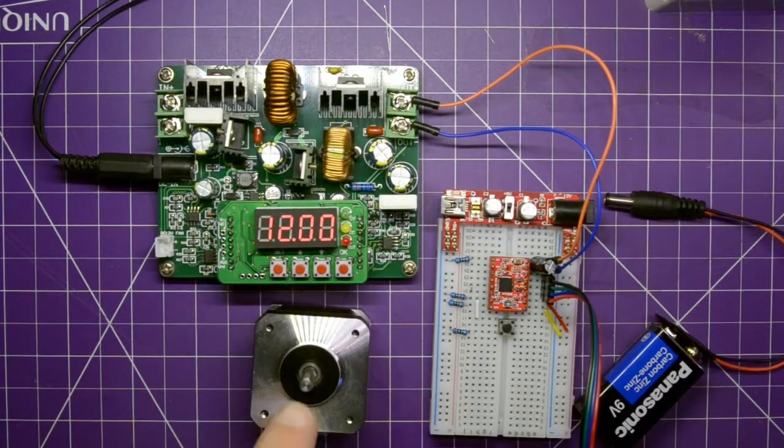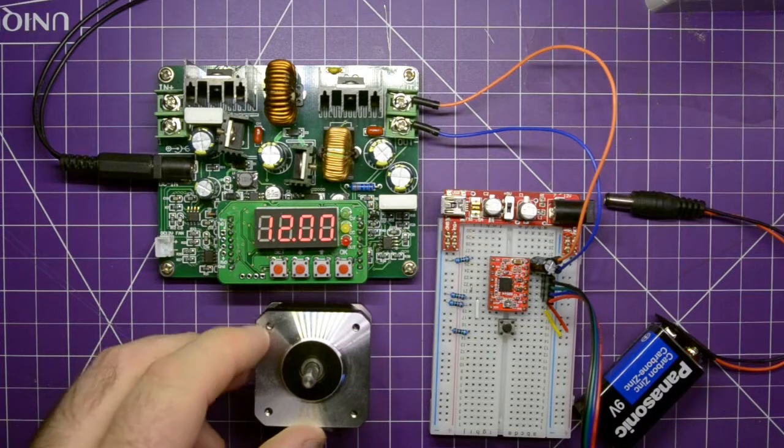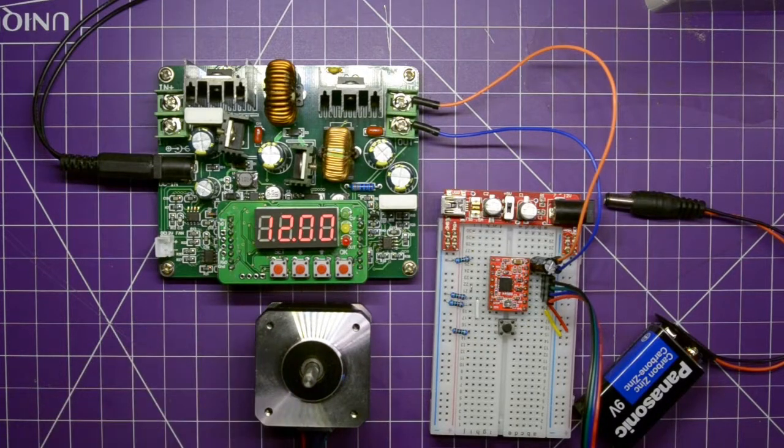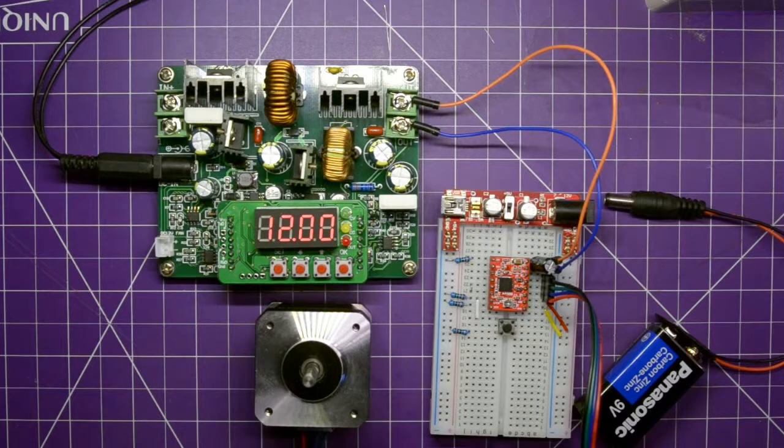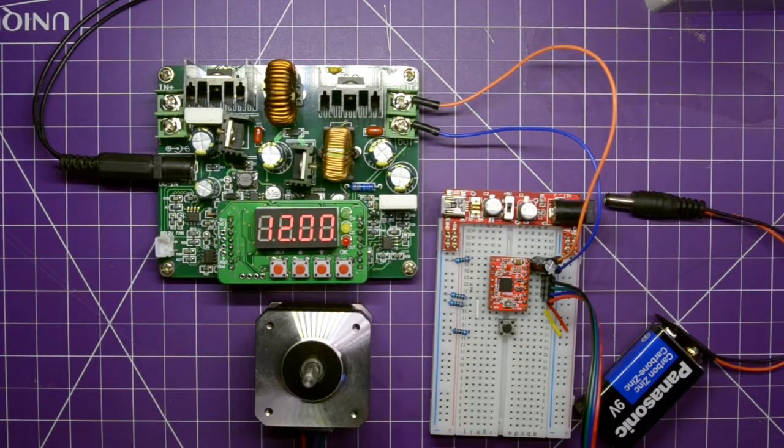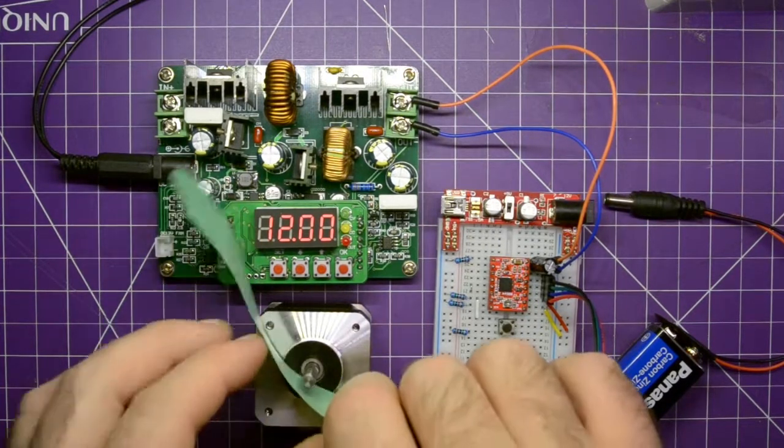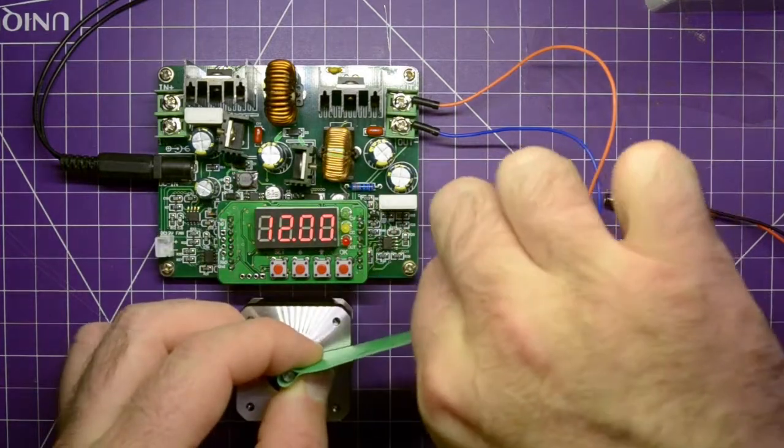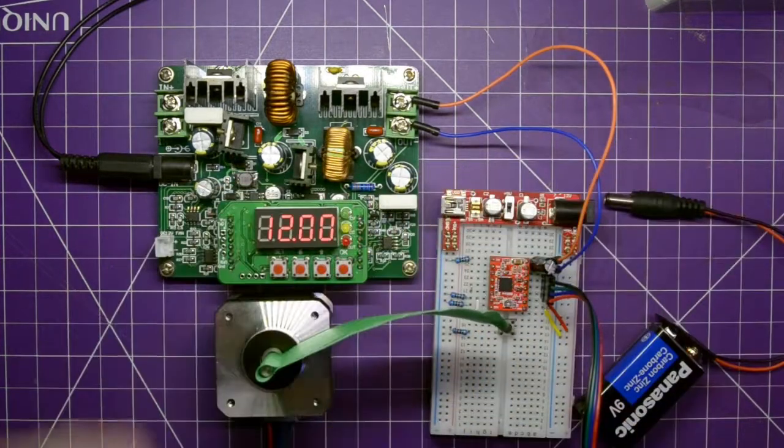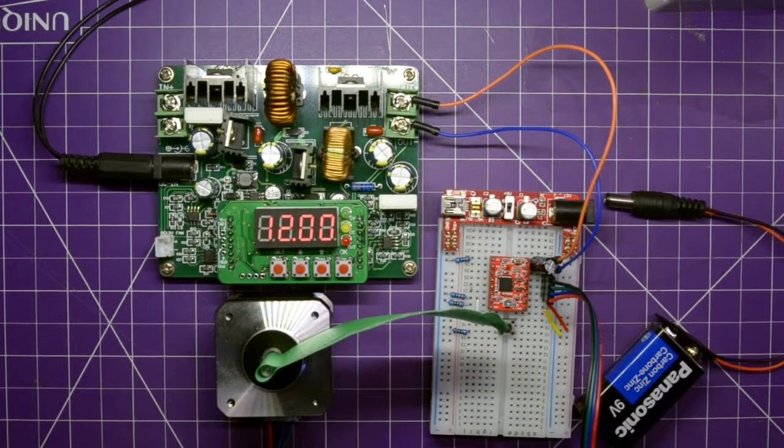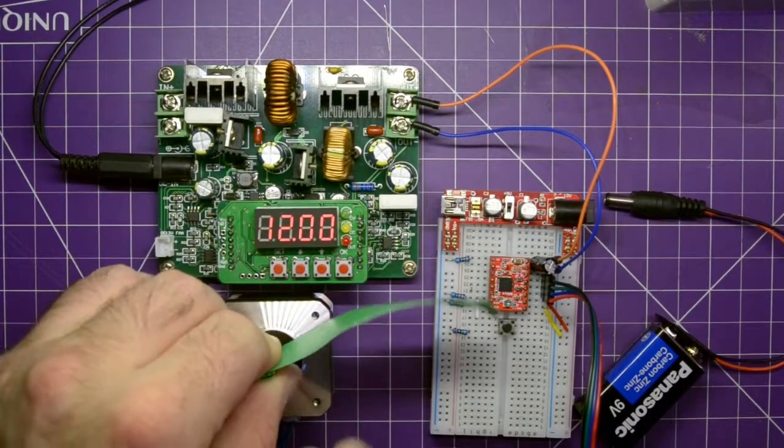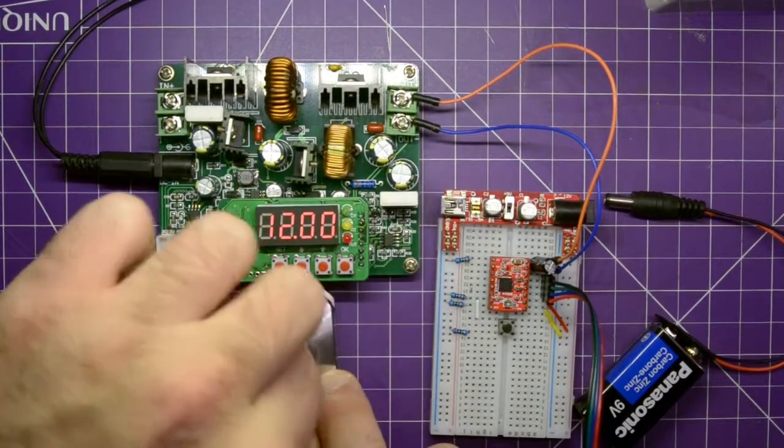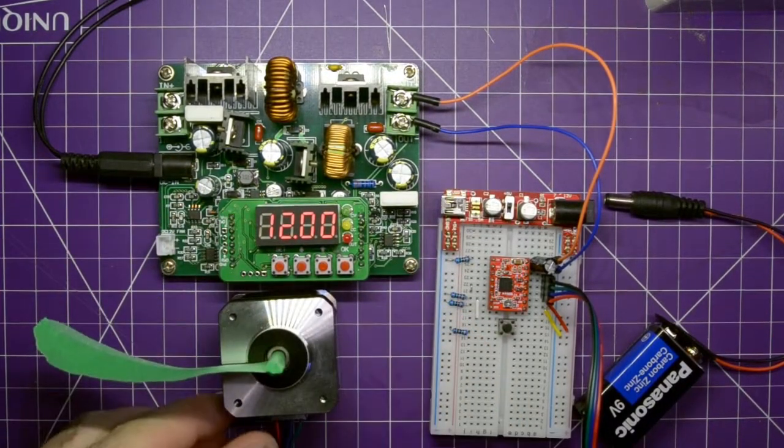So in order to see the stepper motor spinning, a good thing to do is to use masking tape. Because the stepper motor only spins 1.8 degrees per pulse. So I'm going to put masking tape on here so it's easier for you guys to see it spin.